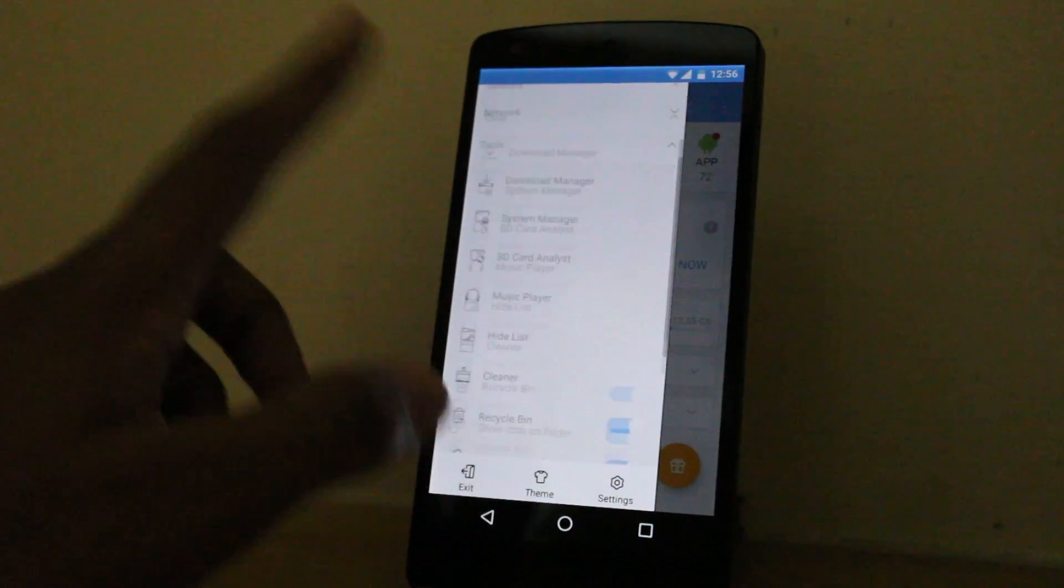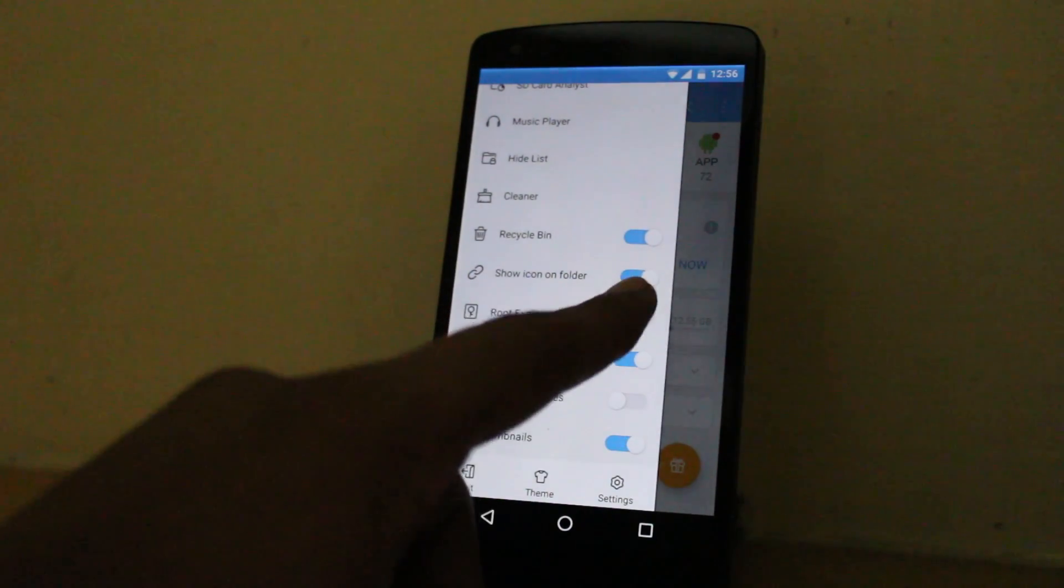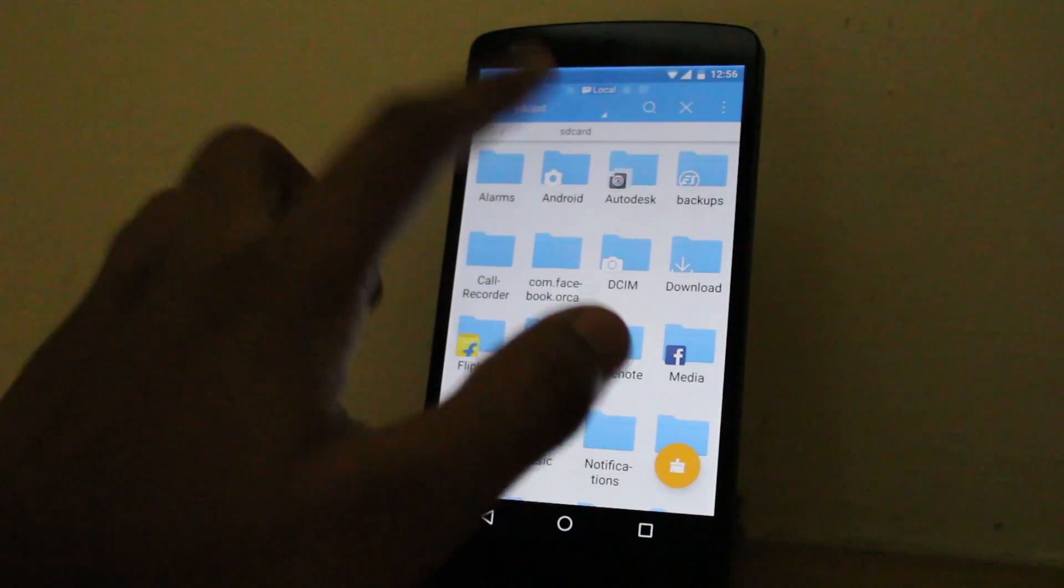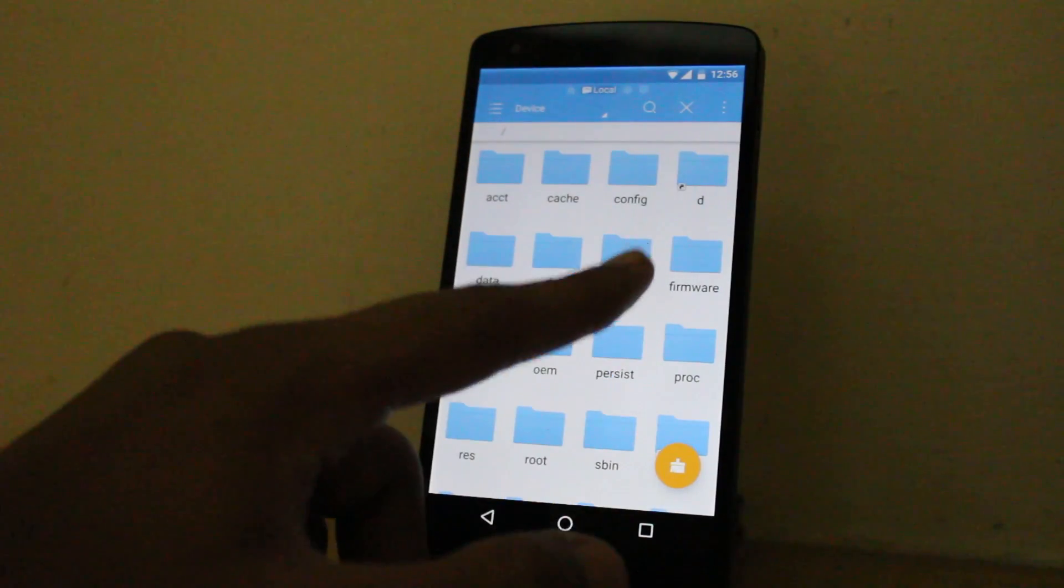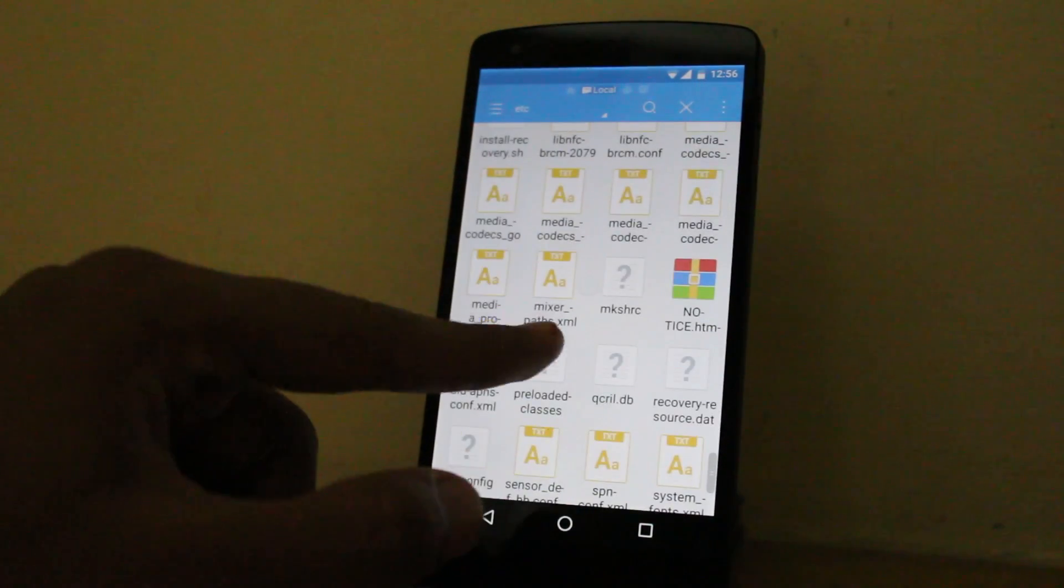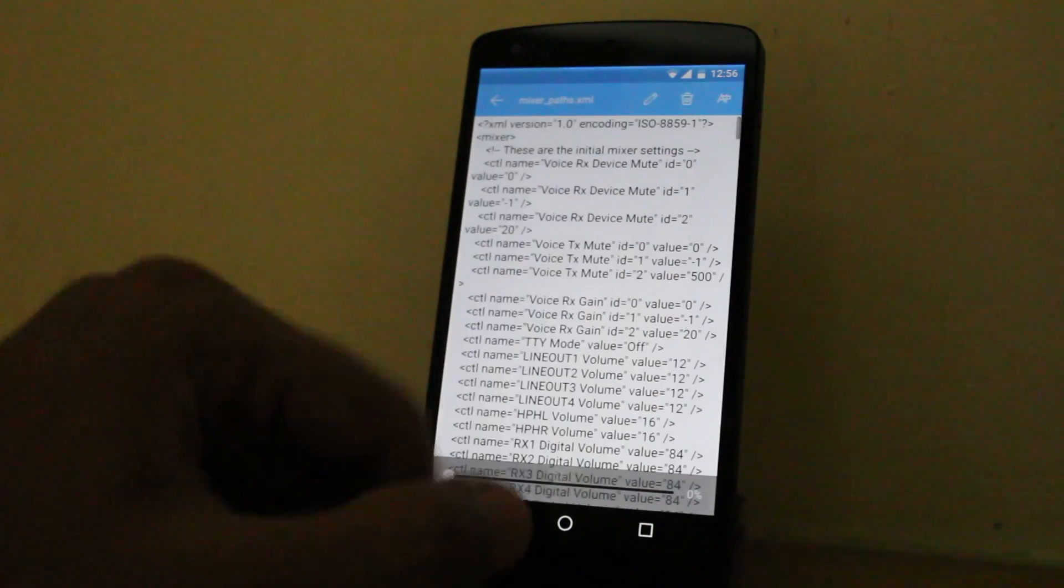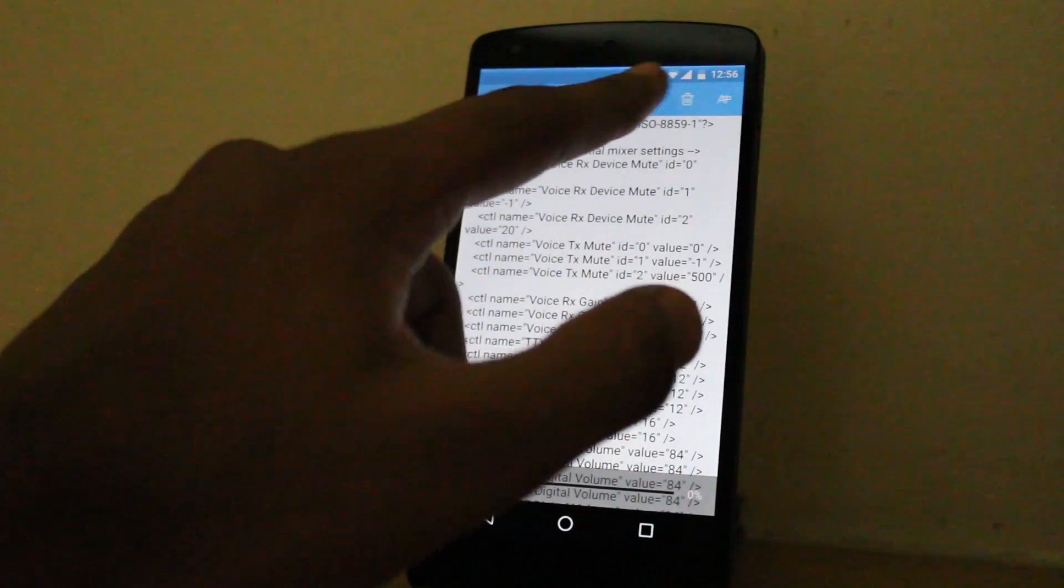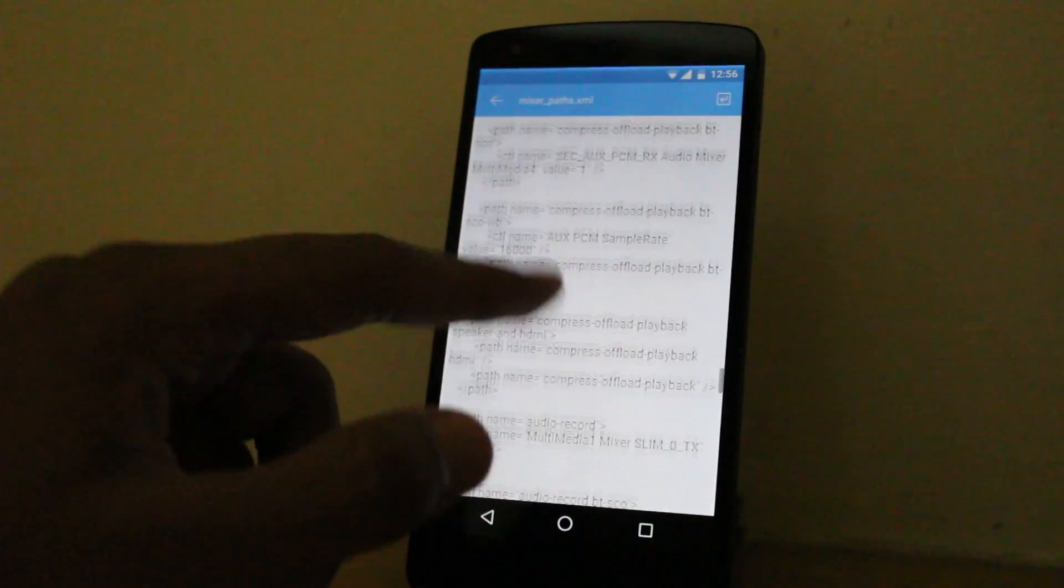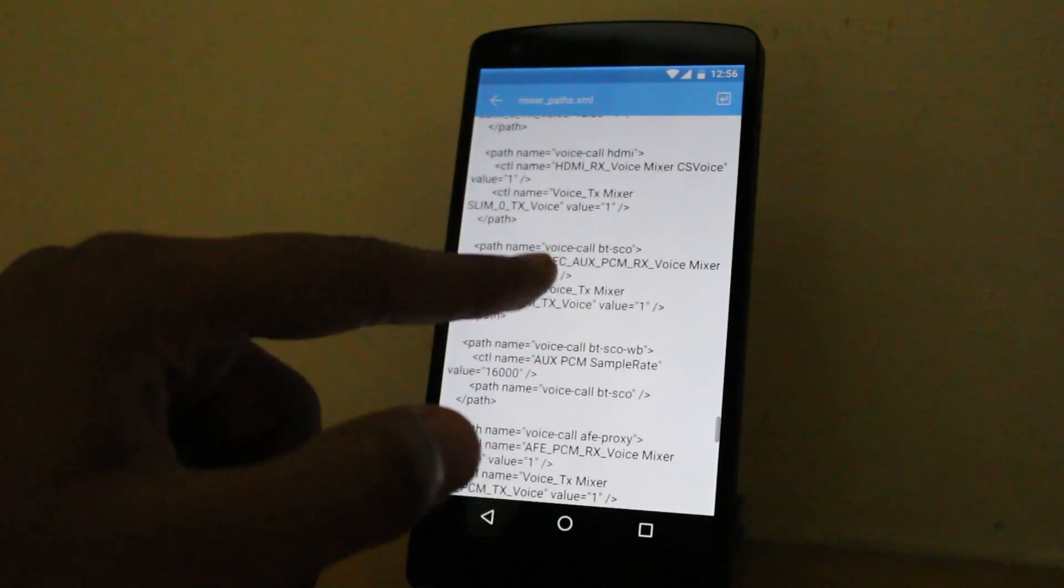Swipe in from the left, scroll down, you'll see Root Explorer. Switch it on. Now go to device, etc, scroll down. You'll find mixer_paths.xml. Open it, go into edit mode, keep scrolling down until you find path name speaker.